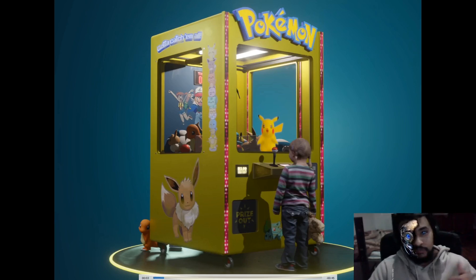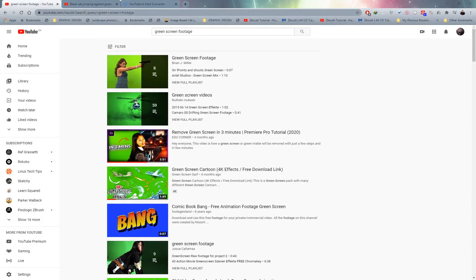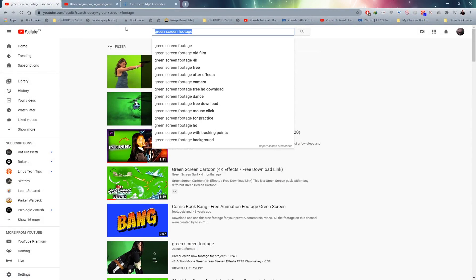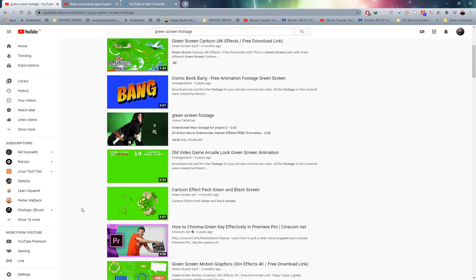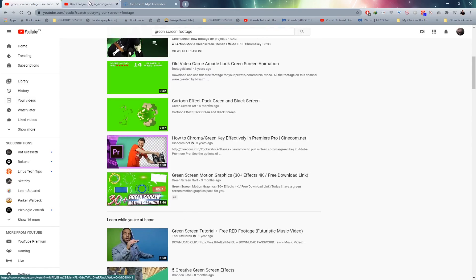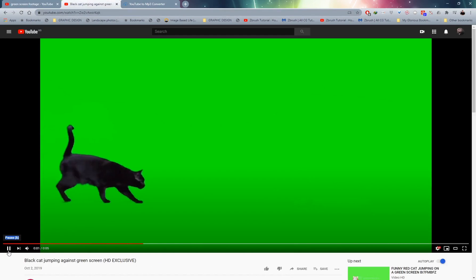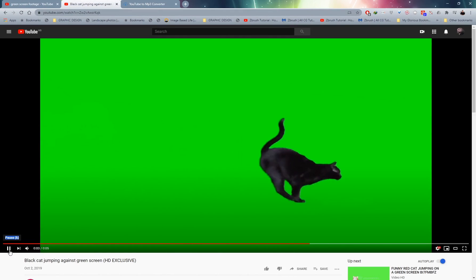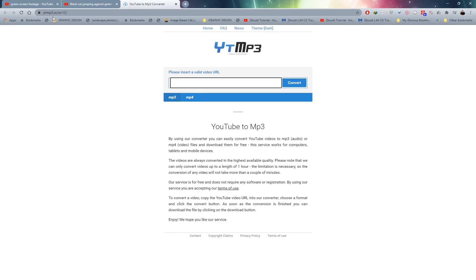So without further ado let's get started. Where can we find green screen footage? You're already on the correct platform - there's tons of green screen footage on YouTube. All you need to do is search for green screen footage and you'll get a whole lot of different results. I've already provided a link to this video of this cat in the description or top comments so you can go ahead to this video.